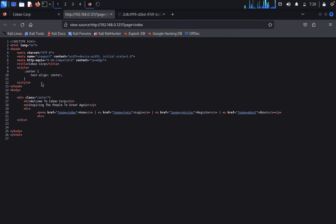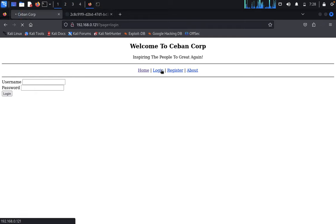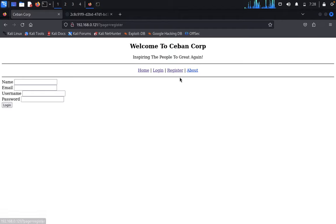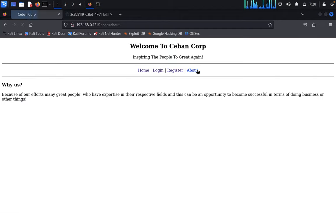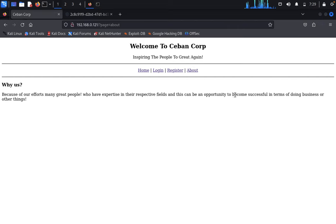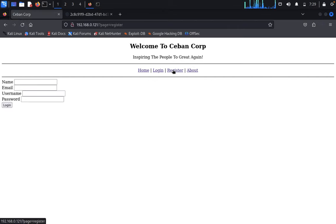On the home page, there's no useful information. Click on login - we don't know the username. But we can register. The message says "Because of our efforts, many great people have expertise in their respective fields. This can be an opportunity to become successful in doing business or other things." Click on register.